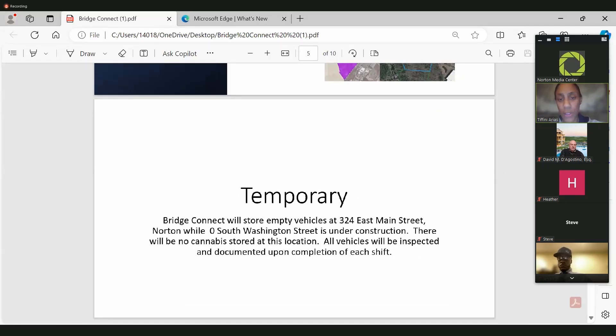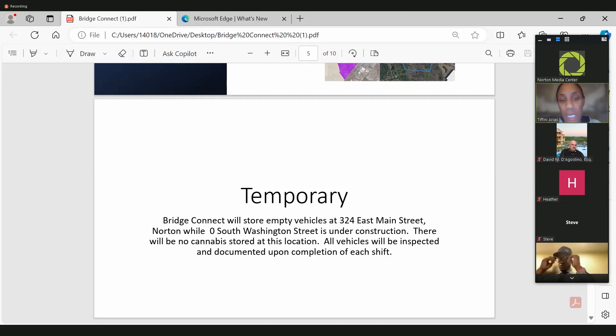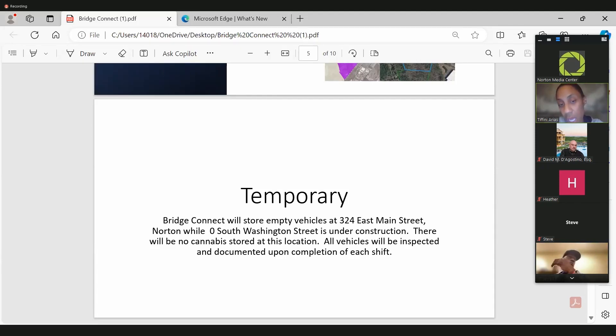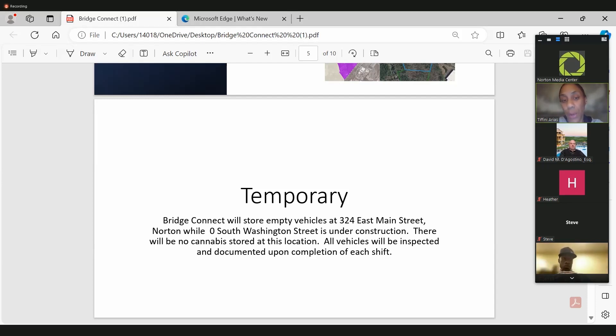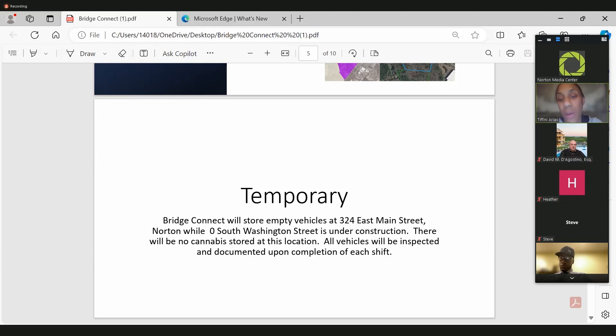So right now, we have our vehicles stored at 324 East Main Street. The reason why we are redoing this meeting is because I did a community meeting for the garage just because we have the lease, and when you submit to the CCC, they do want to know about both of your locations. However, the HCA and our license will be to 0 South Washington Street, which is the site that we just showed you.